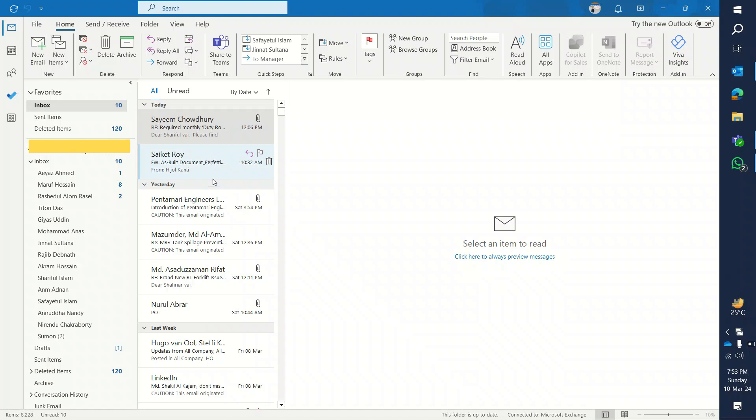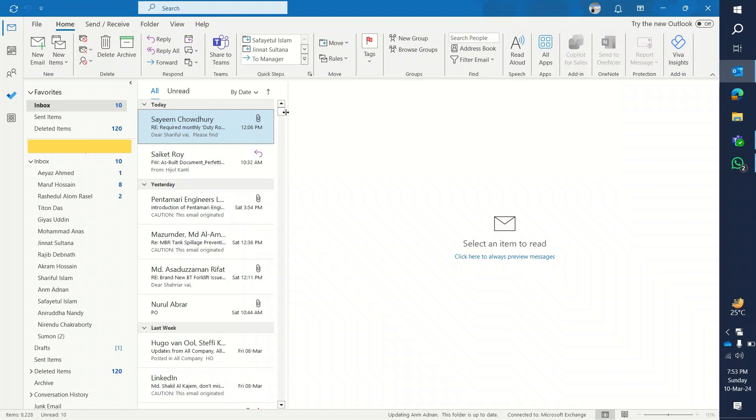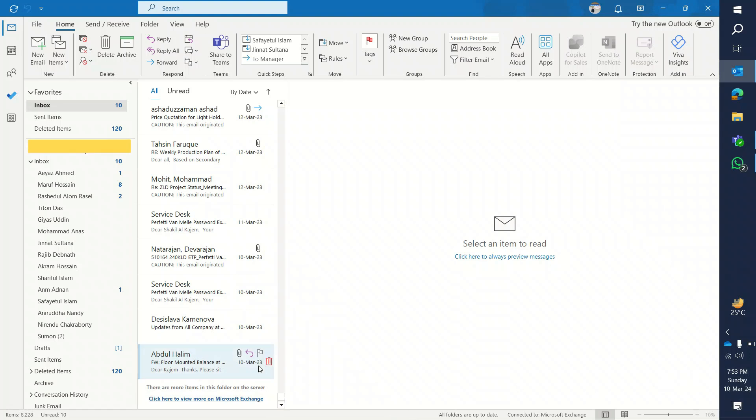...only one year's email which is downloaded in this app. Here if I scroll down at the last email, I will find that the last email was from March 10, 2023, and today is March 10, 2024. That means I have only one year's email which are synced and downloaded here in this app.